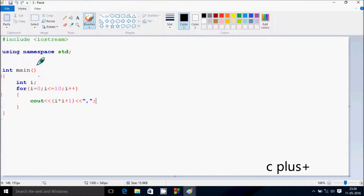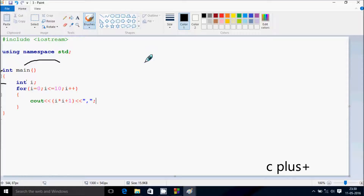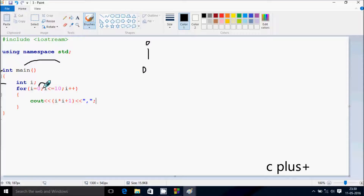Next I'm going to discuss the dry run method of this program. If you debug the code, control comes to the main function, and then goes inside. I have taken integer variable i, and the for loop starts from 0. We check the condition: 0 less than or equal to 10, that's true.